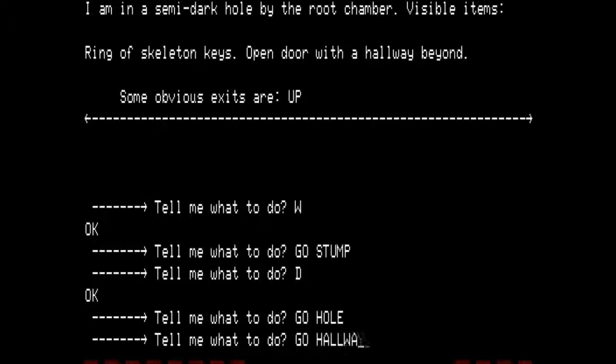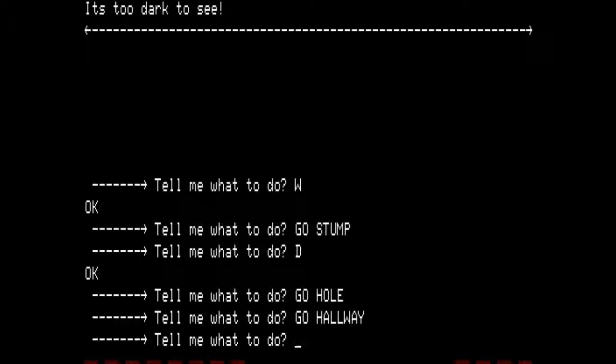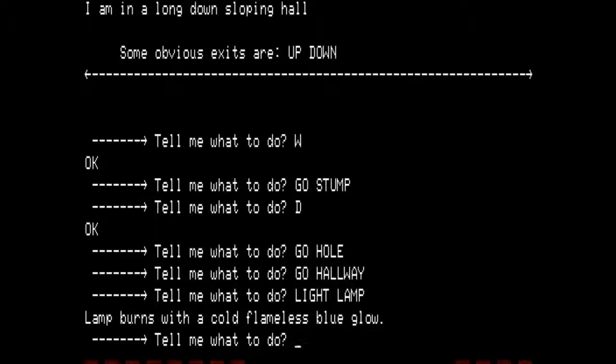From here we go down, then into the hole — this is where we opened the door and dropped the keys, and there is a hallway. We go hallway — it's too dark to see. We do not want to go wandering around without a light because we will fall and get ourselves killed. So our next step is to light the lamp. The lamp burns with a cold, flameless blue glow. Some people may wonder why I waited until after I was in the dark room to light the lamp. The answer is fairly simple: the lamp has a limited number of turns it can burn. When it burns out, it is gone. Each time I can wait one extra turn before lighting the lamp, I am going to, so that I have one extra turn in case something goes wrong.